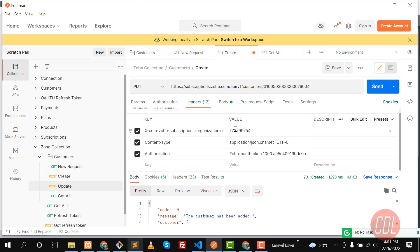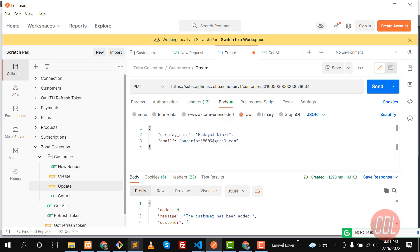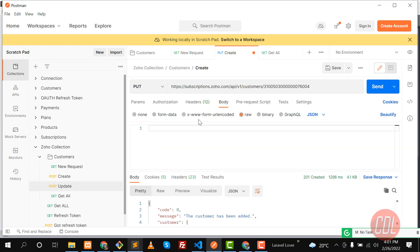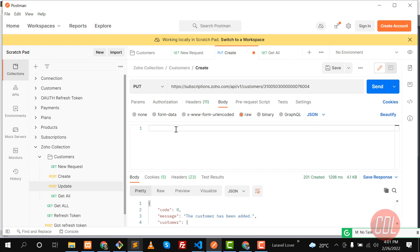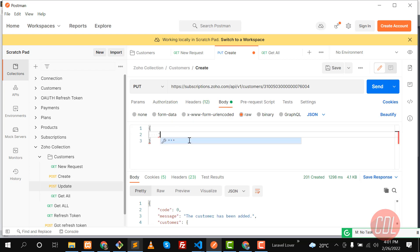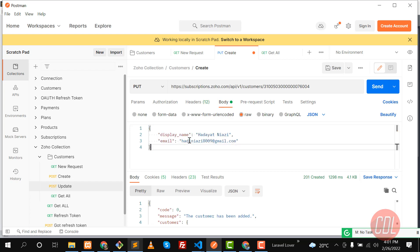Here I need to pass the display name as raw text. You don't use the form format because Zoho accepts a different JSON format. You need to enter JSON like this, and you need the 'customer' object containing the required fields.